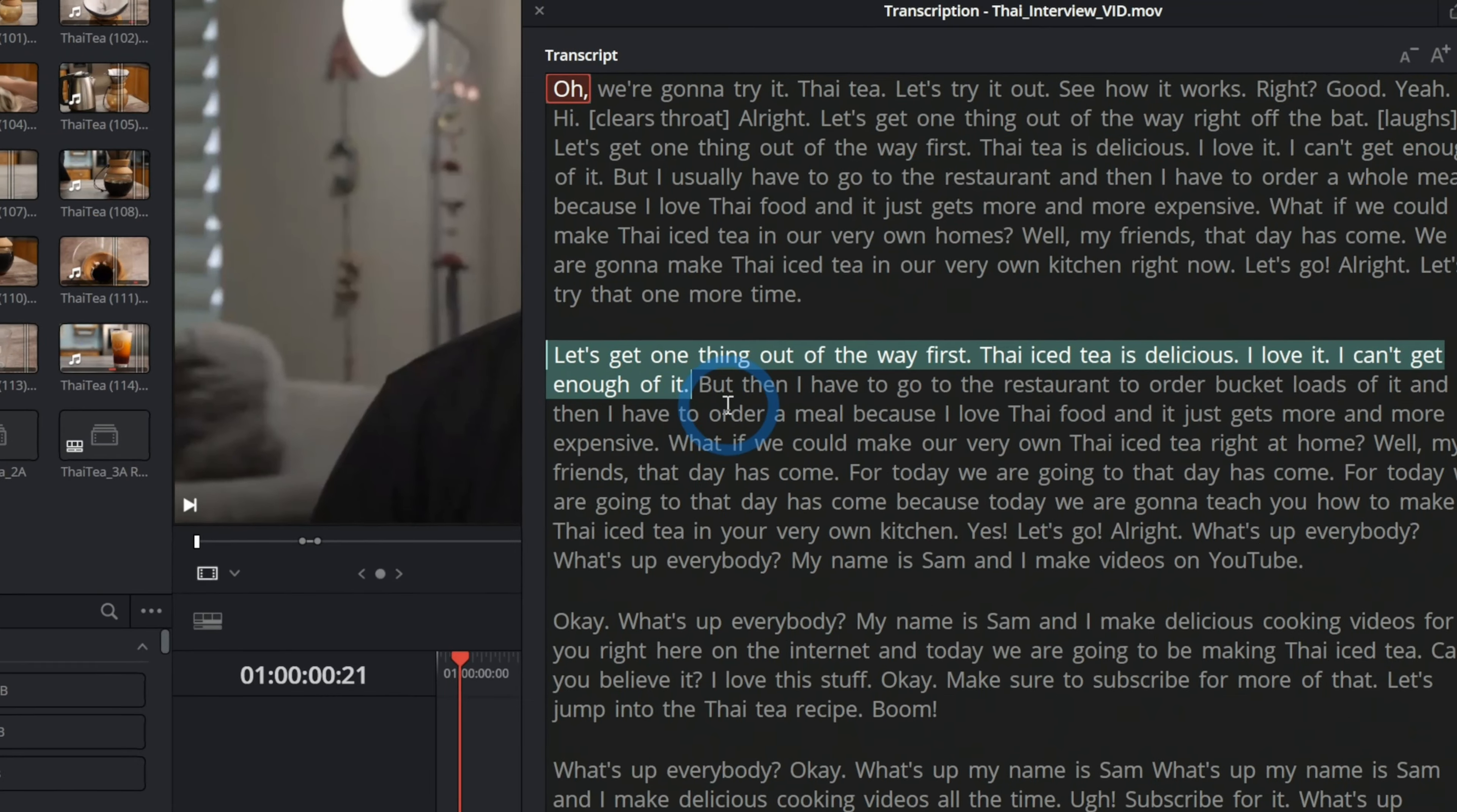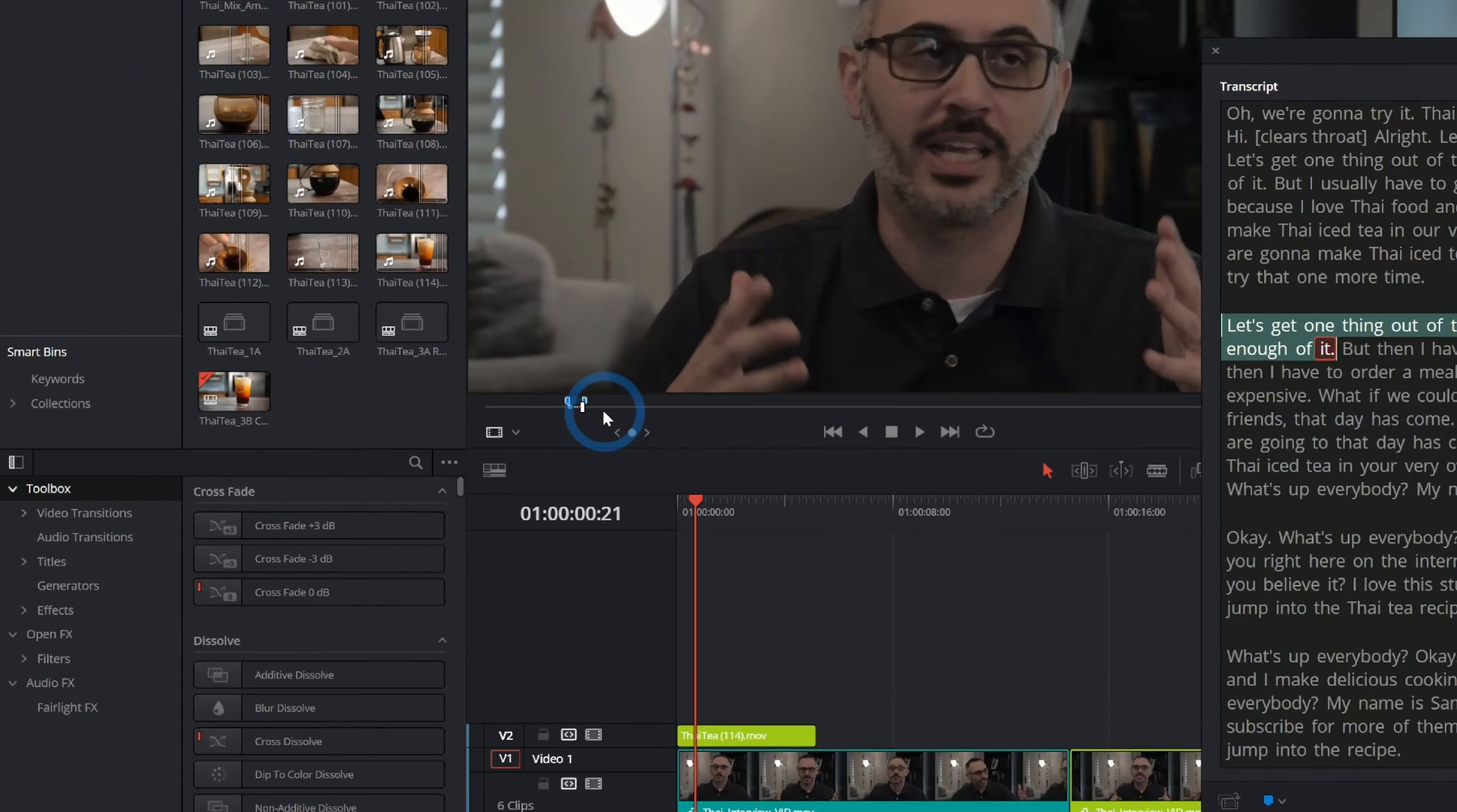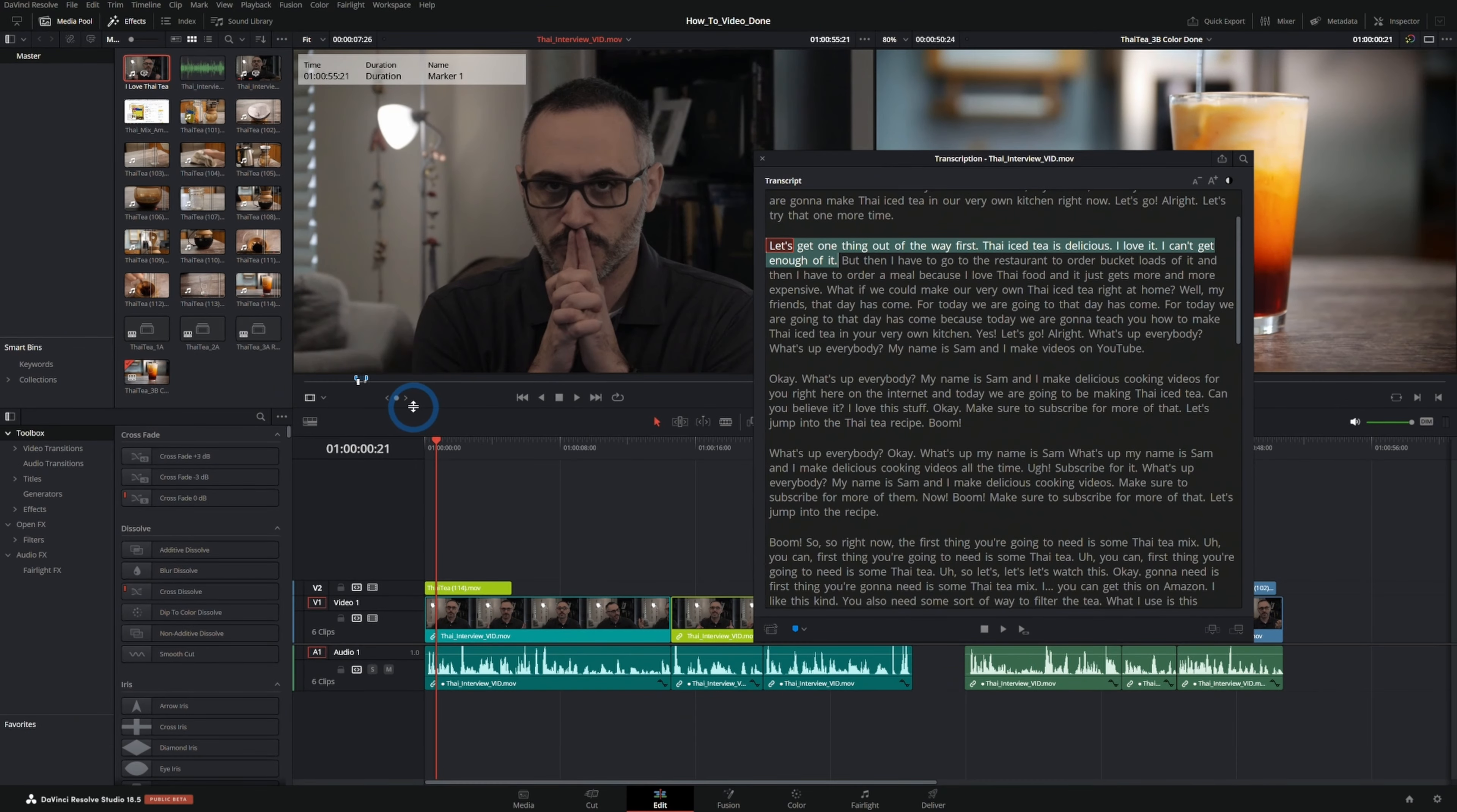You could also select a part here and click on marker and that will add a marker with duration in between what he's saying. So here we have marker one right here in our clip.